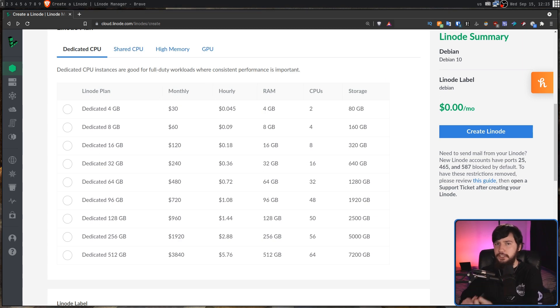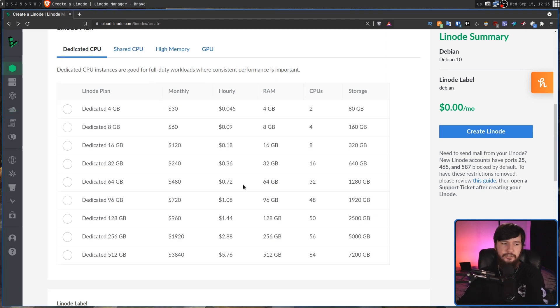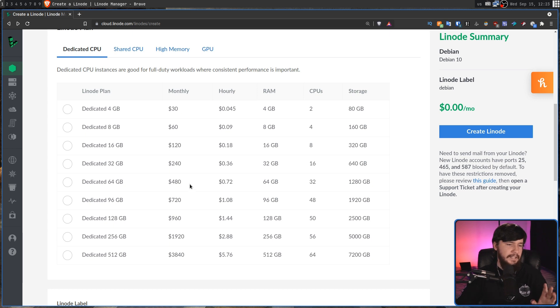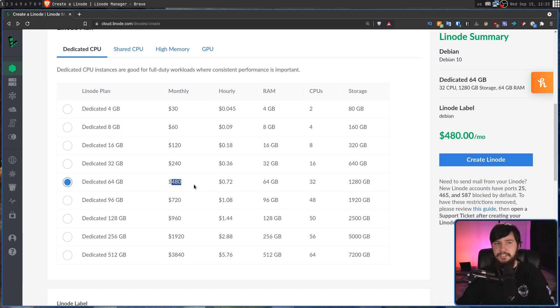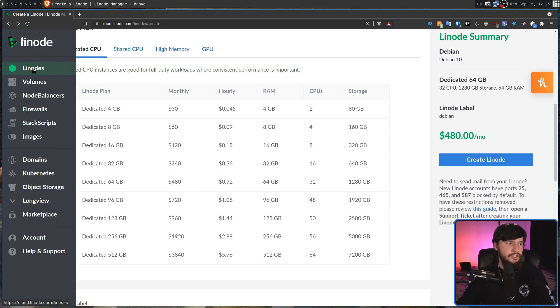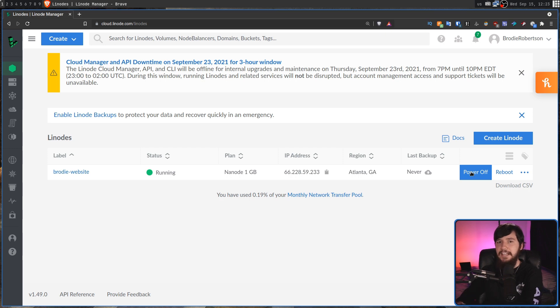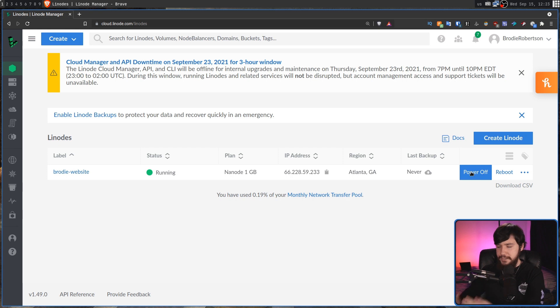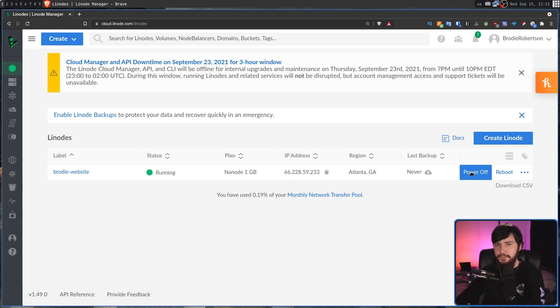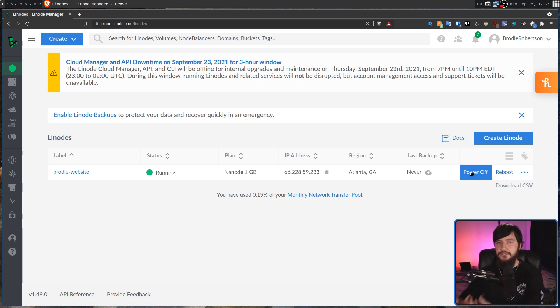However, if you just shut down the server, it will keep charging you. So if you stick on this $480 tier, and then you actually just power off the system and leave it like that for a month, you will get a $480 bill. The reason for this is because it's not actually charging you based on the resources you're using. It charges you based on the resources that you have allocated.